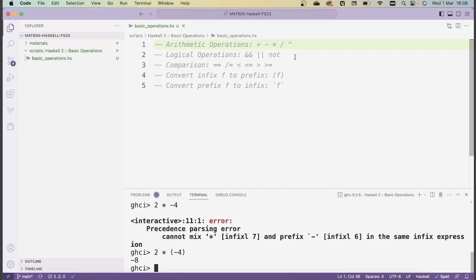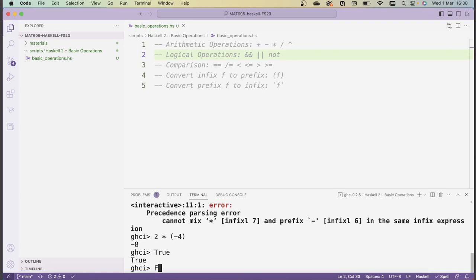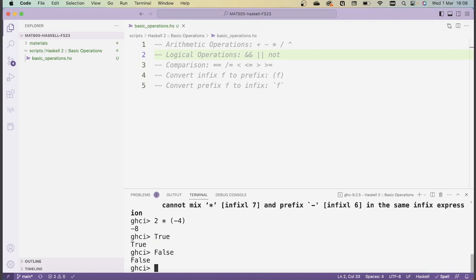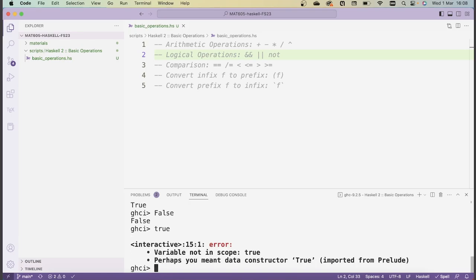Next, let's move on to some basic logical operations, namely AND, OR, and NOT. In Haskell, truth values are given as True and False, and they have to be capitalized. If you would type true without the capitalization, you would get an error because Haskell doesn't know what that is.